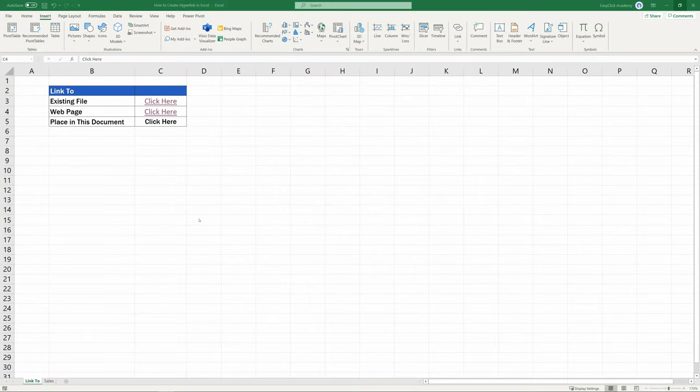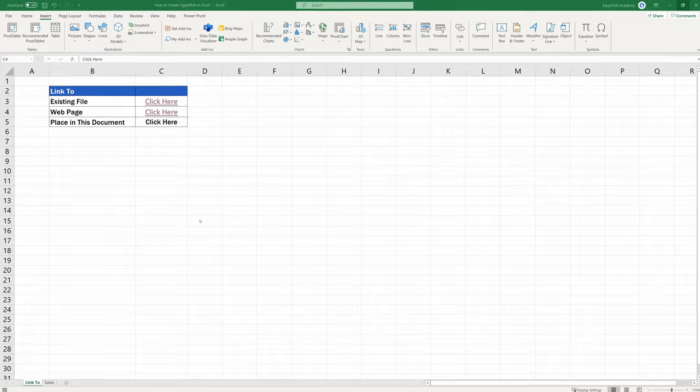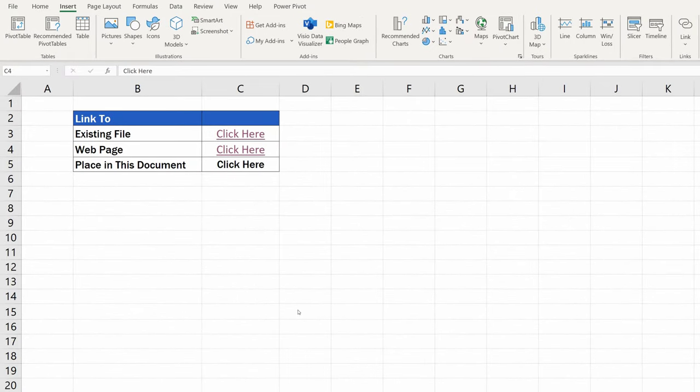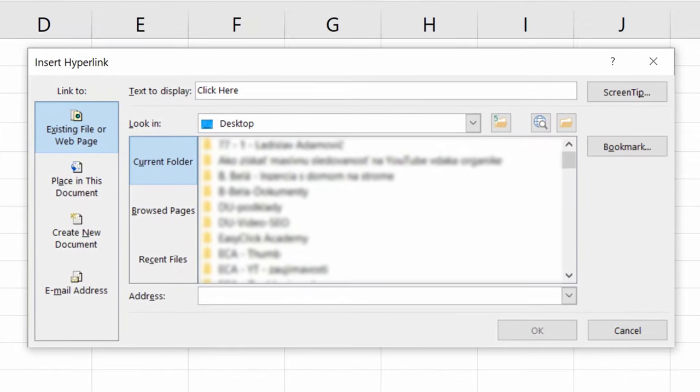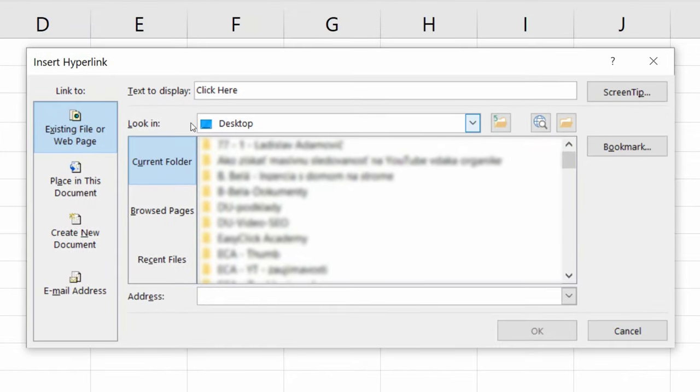And last but not least, let's have a look at how we can create a hyperlink leading to any place in this document. The first steps are practically the same as in the previous two cases. Click on the cell and select Link. But instead of the first option, go for the second one, Place in this document.